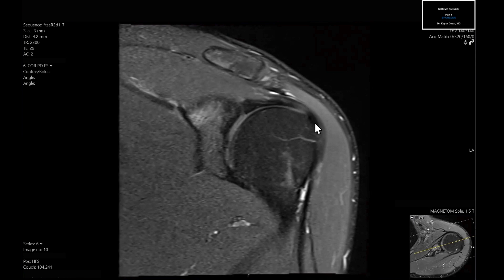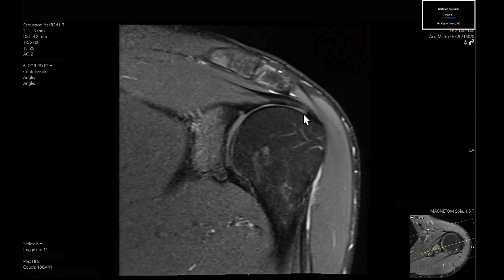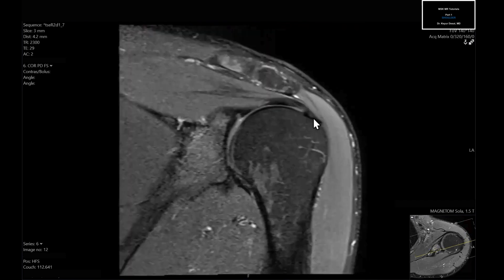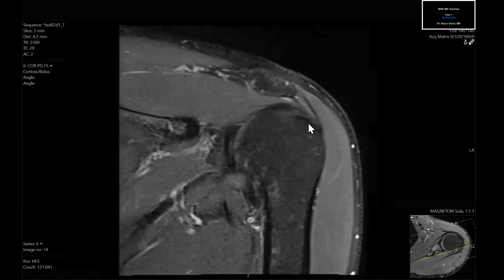As we go more posterior, about halfway across the humeral head, this is what I refer to as the junctional zone — an overlap between the posterior supraspinatus and anterior infraspinatus tendon fibers. Going even more posterior, you're purely into the infraspinatus.